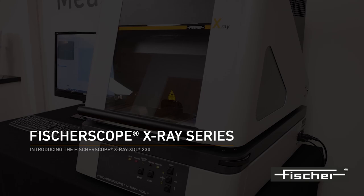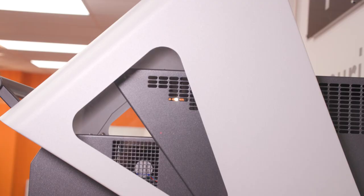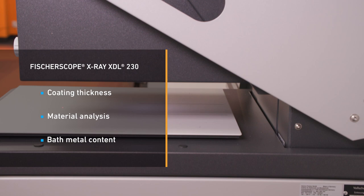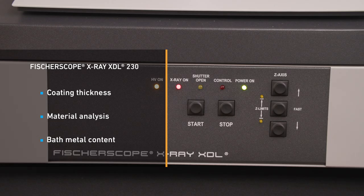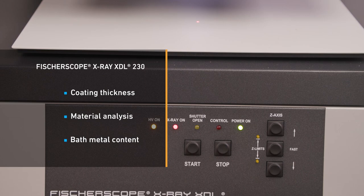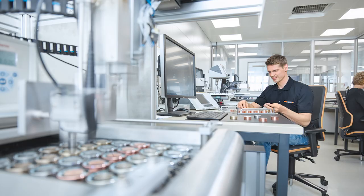Introducing the FischerScope X-Ray XDL-230. The FischerScope X-Ray XDL-230 is a robust, universal instrument for the quality control of electroplated components and plating solution analysis, enabling fast, non-destructive measurements.